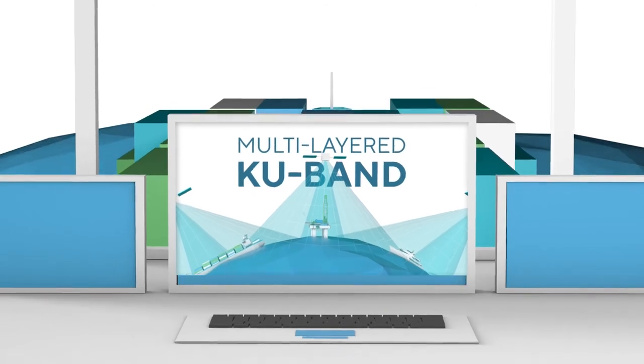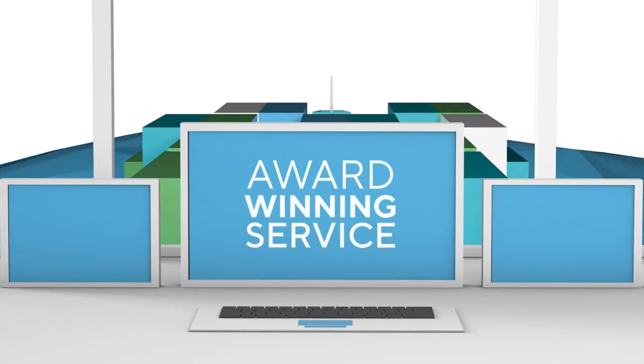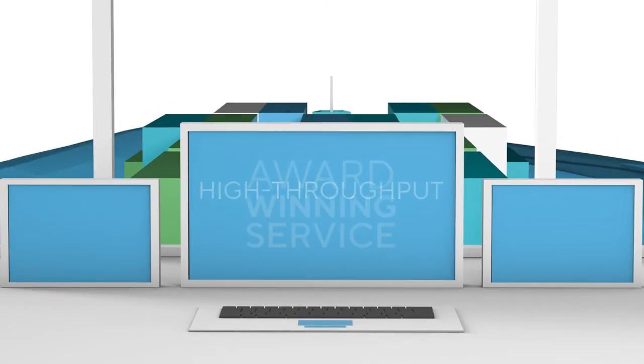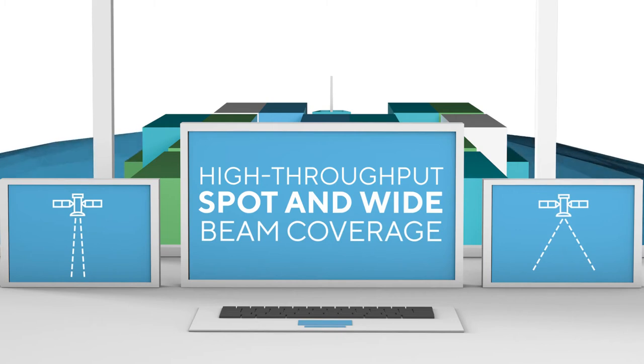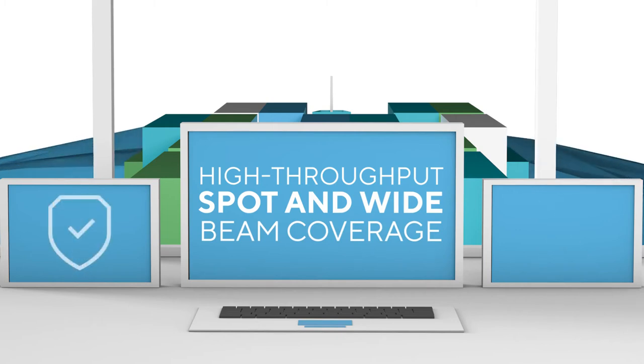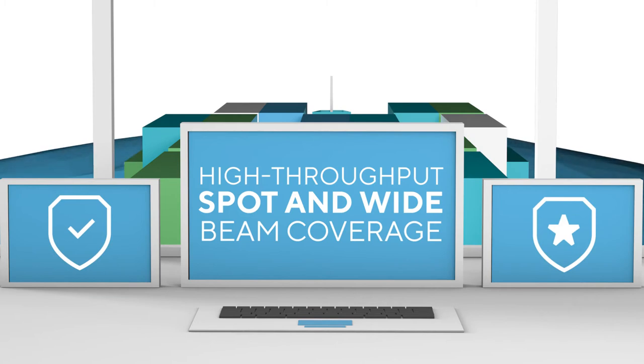Flex Maritime is an award-winning service that combines high-throughput spot beams with wide beam coverage to deliver the efficiency, consistency, and versatility ship owners and operators have been waiting for.